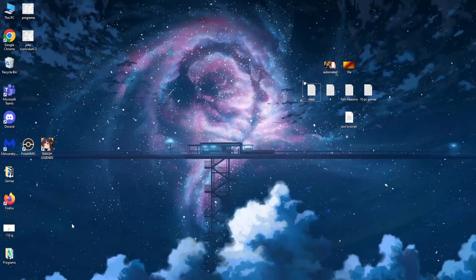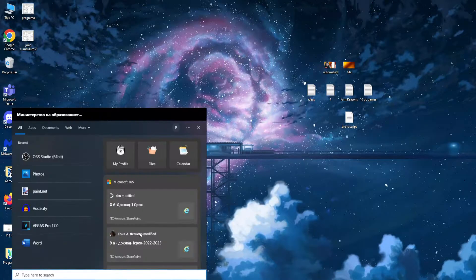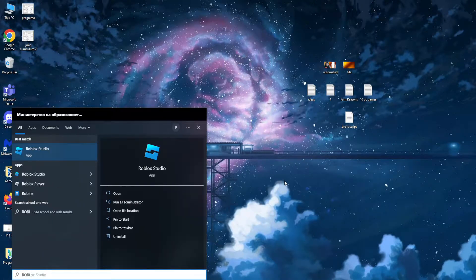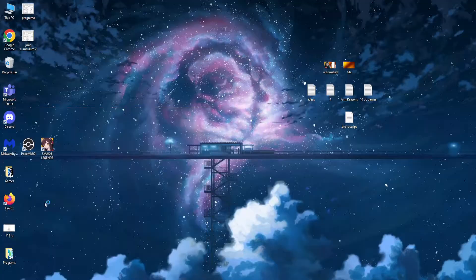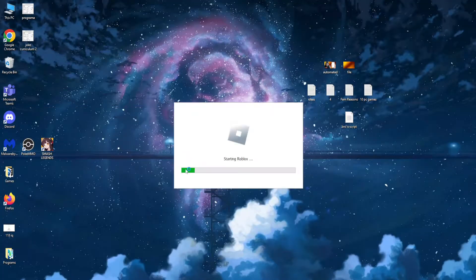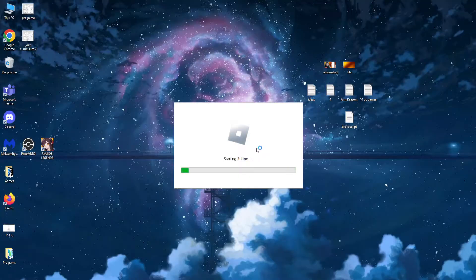How to enter fullscreen mode in Roblox and hide the taskbar. First, open up your computer search and load up Roblox Studio or Roblox Player. We're going to open up the player right here, so just give it a little bit of time to load.